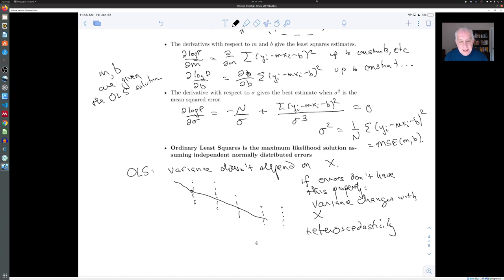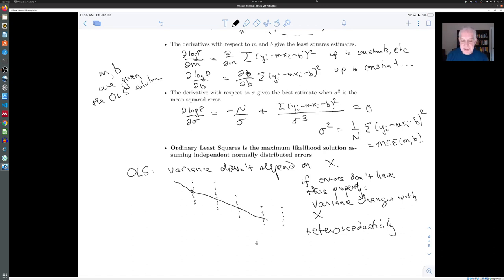If the errors don't have this property — in other words, if the variance changes a lot — that's called heteroscedasticity. It means the assumption that errors have the same variance regardless of x doesn't hold, and therefore you can't interpret ordinary least squares as a maximum likelihood solution. This is actually a common problem in applications of least squares. For example, in the automobile data plot of engine displacement versus miles per gallon, there's a good case that the variance changes a lot depending on the x-axis value, which is grounds to criticize the application of least squares in that situation.